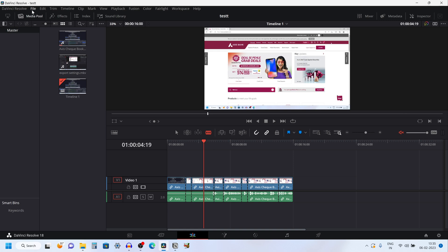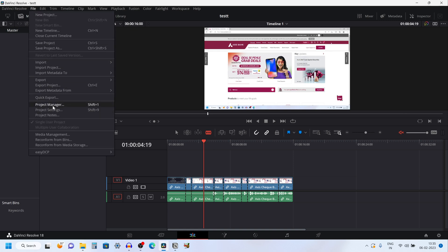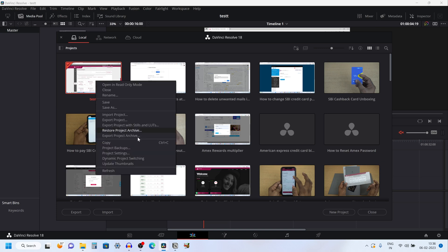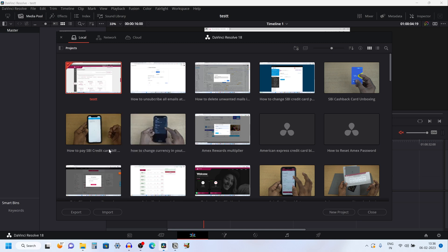From the menu click on File, then click on Project Manager. Select the project from which you would like to load the backup file. Right-click on that, and you have an option called Project Backups. Click on that.